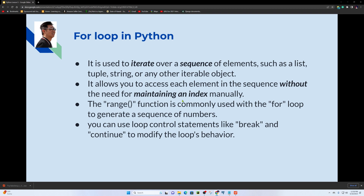It allows you to access each element in the sequence without the need for maintaining an index manually, unlike in JavaScript's for loop where you manually maintain the index.